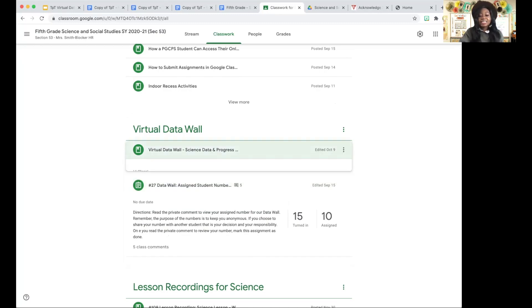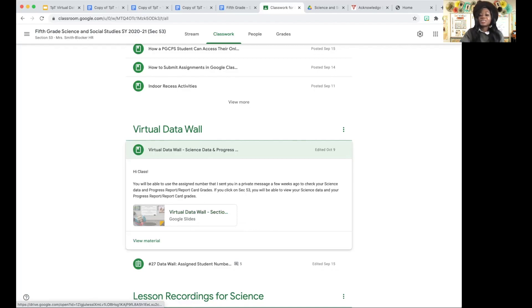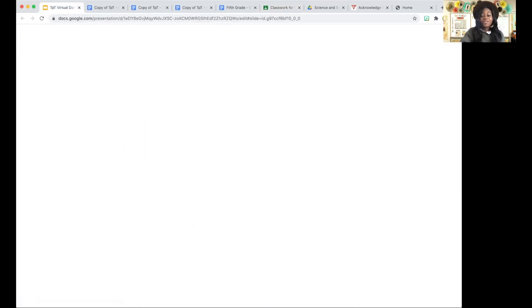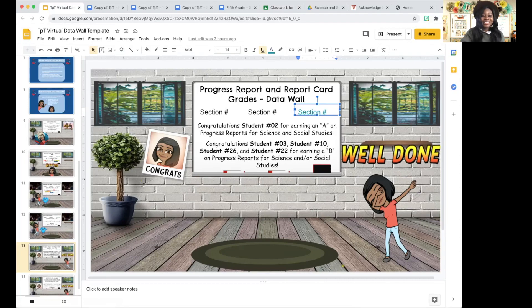The next thing is that your actual slides themselves are going to be posted in Google Classroom as a material. If you post it as a material, the students can come and access it whenever they want to. There are five things that you need in order to do this data wall.